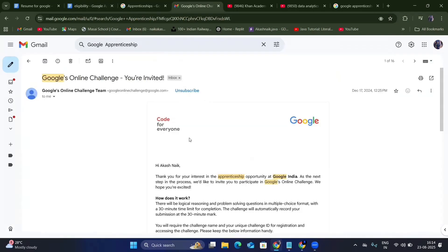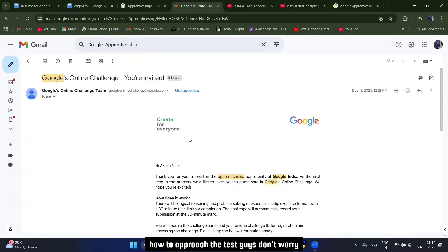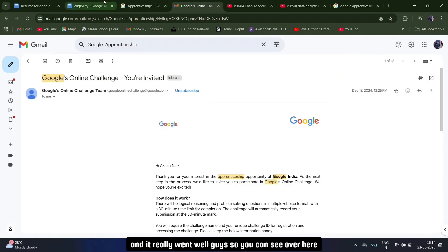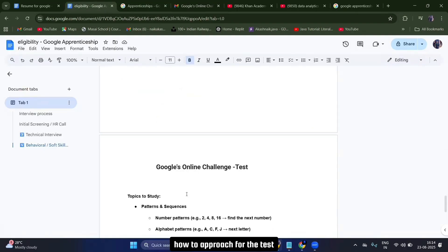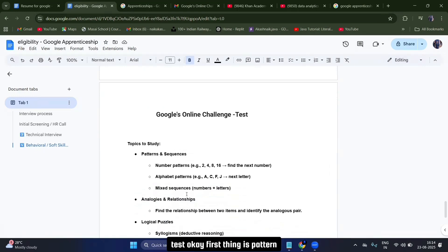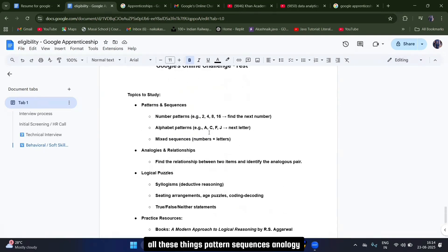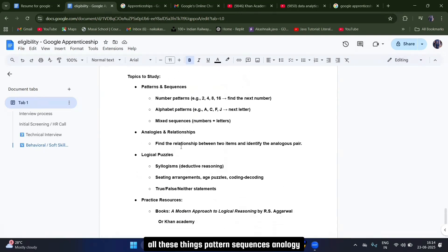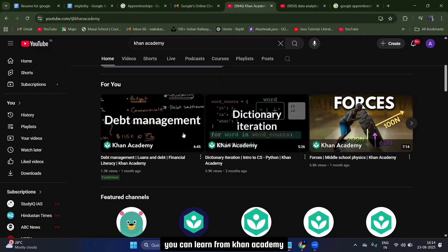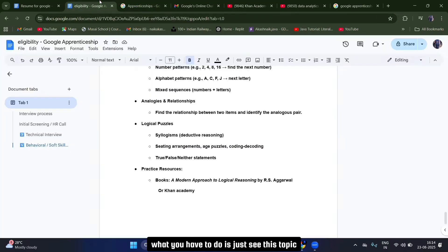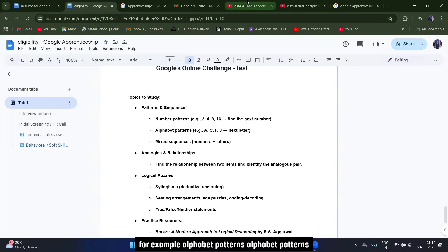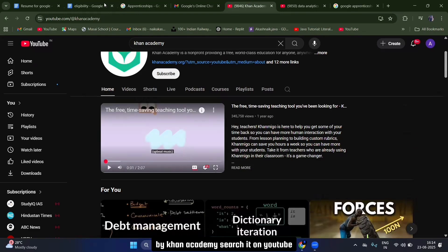Now let me tell you exactly how to approach the online test — last year I applied and it went well. The first topic is patterns and sequences. You can learn all of this from Khan Academy. Topics include pattern sequences, analogy and relationship, logical positioning — everything is available on Khan Academy. For example, search 'alphabet patterns by Khan Academy' on YouTube and you'll find it.